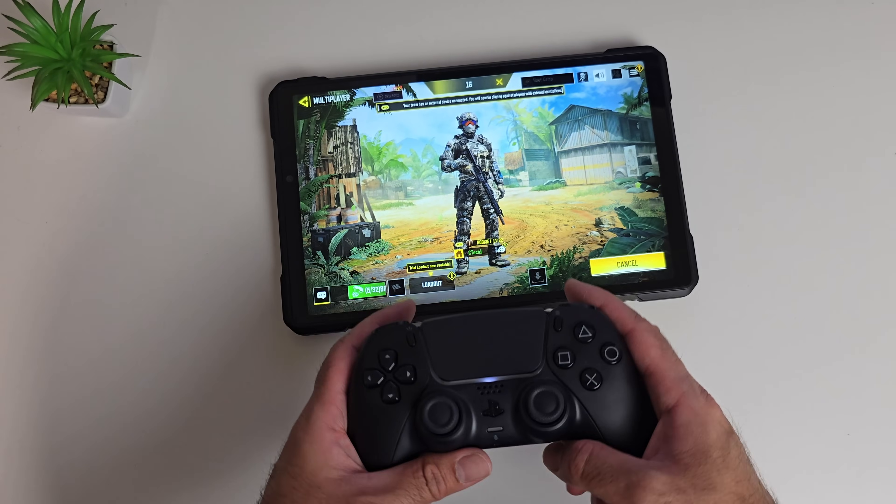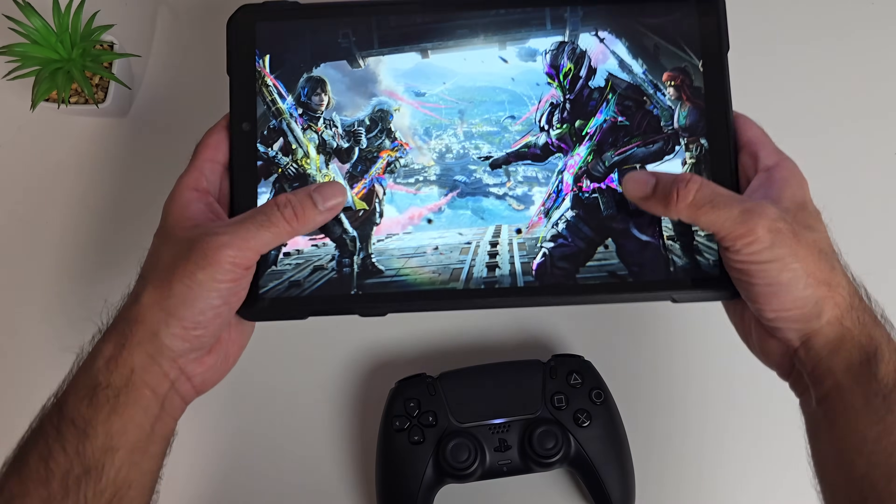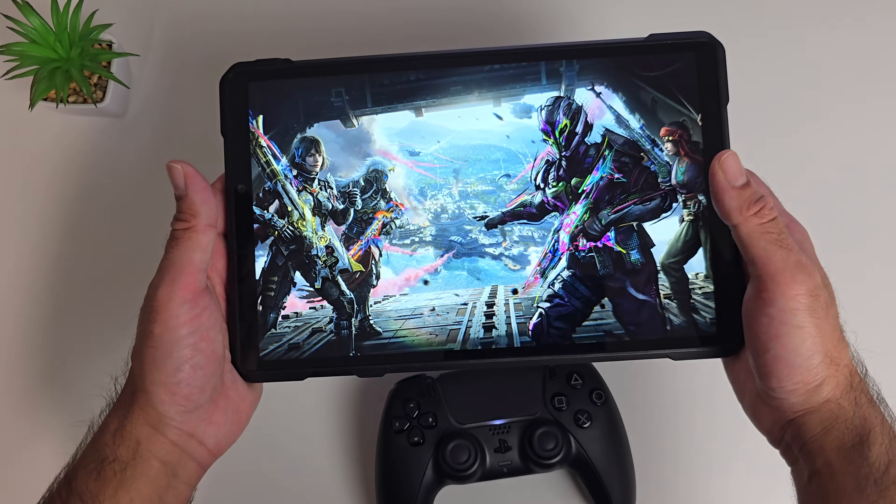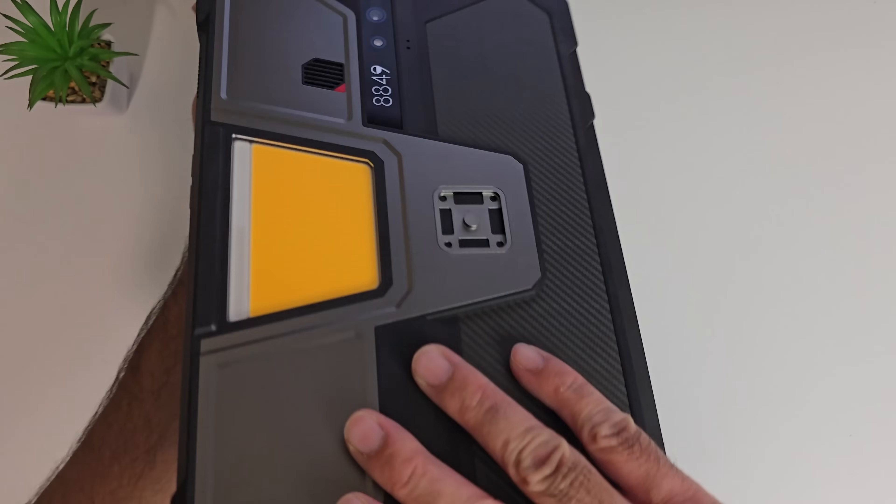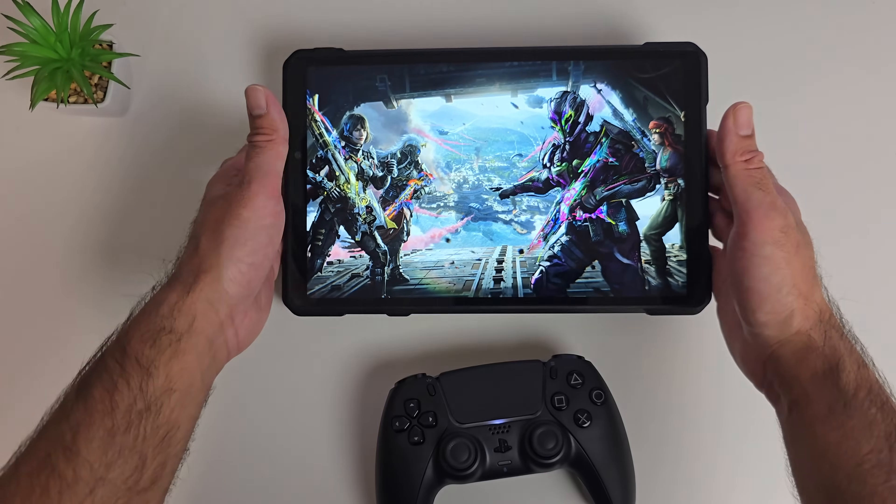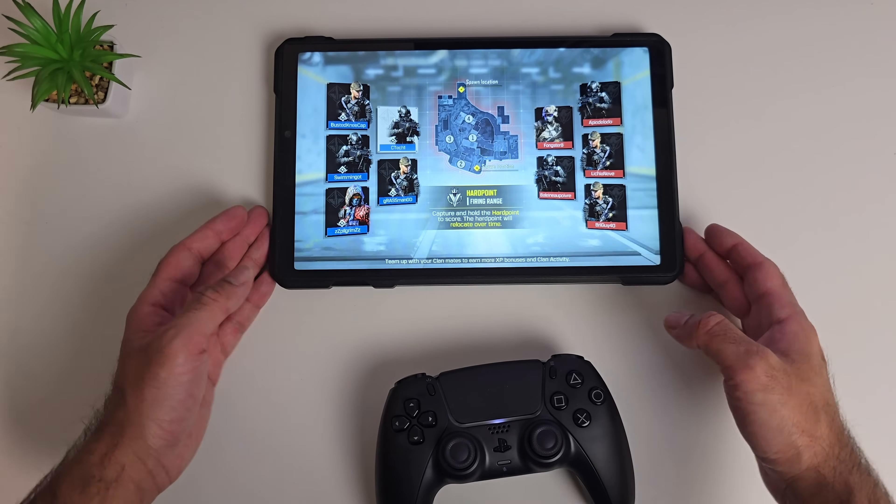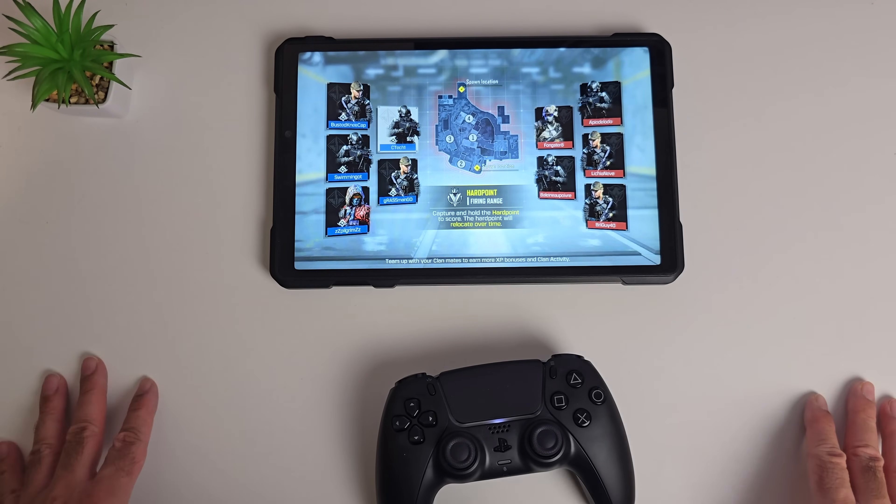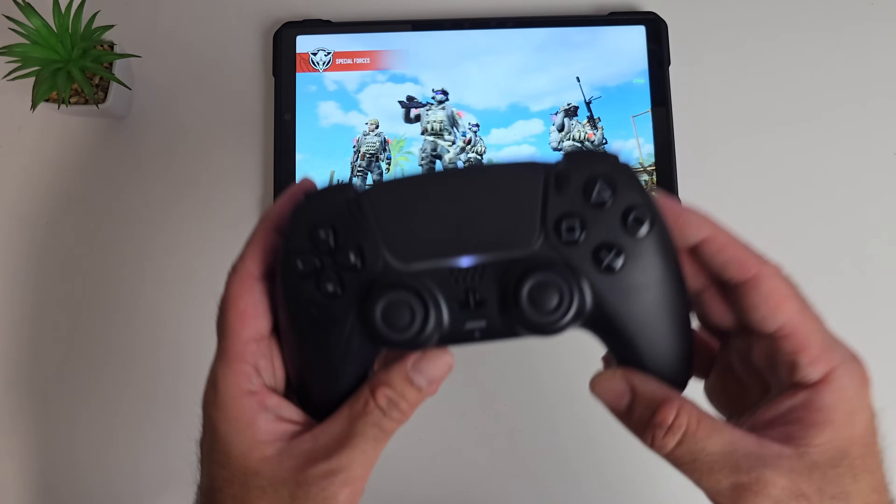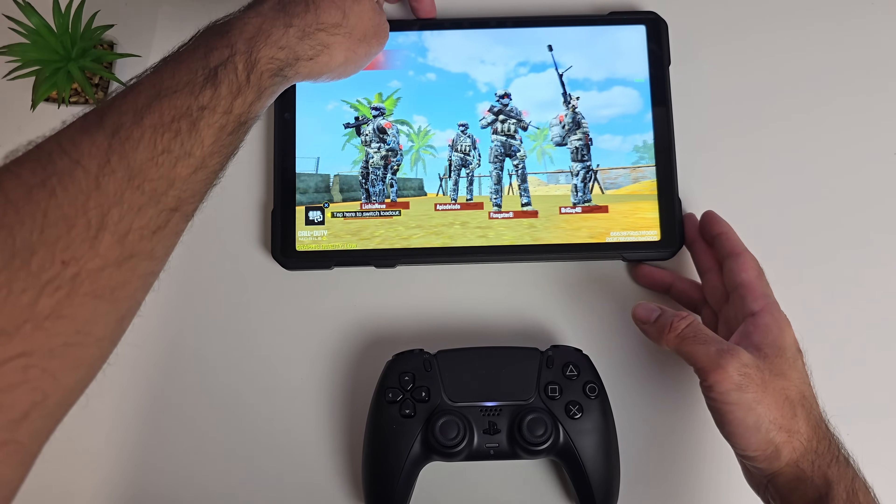We're playing with the external controller. You could play with the touch screen if you like, but it is a 1kg tablet so long gaming sessions are going to be a bit difficult unless you've got forearms as big as Popeye. It's going to be a bit tricky anyway. I've got the DualSense controller plugged in.